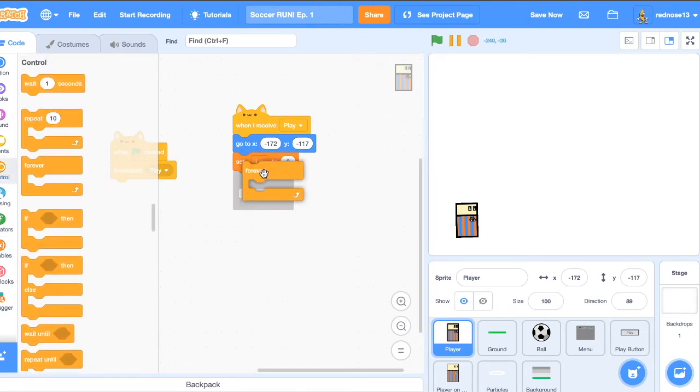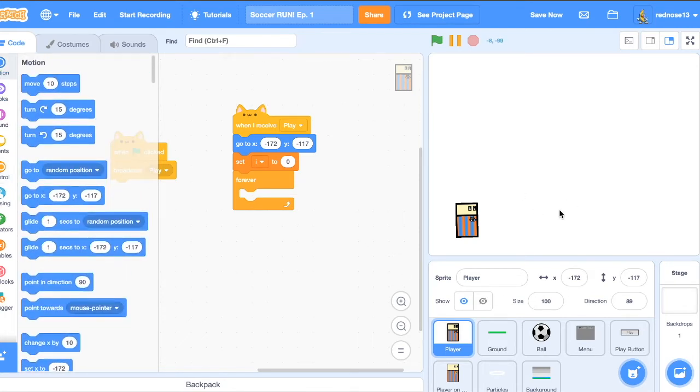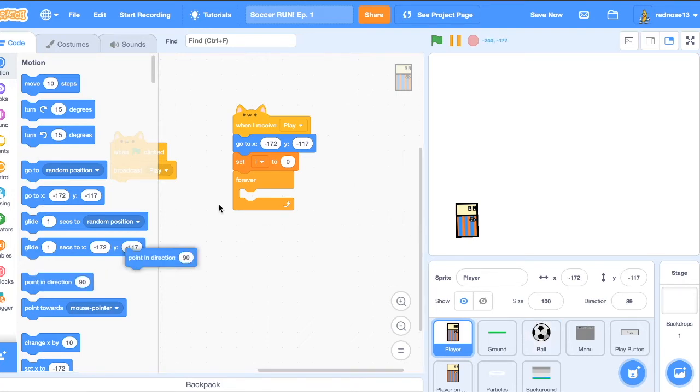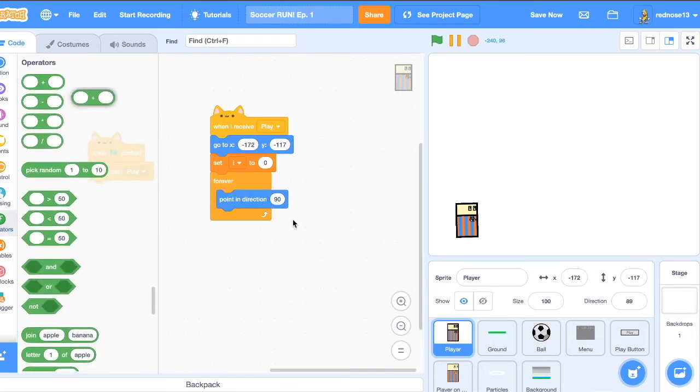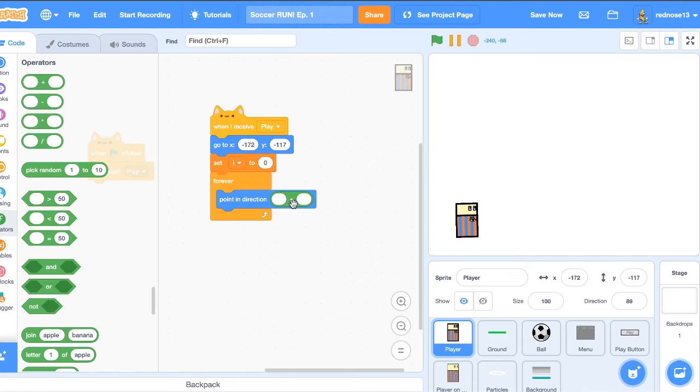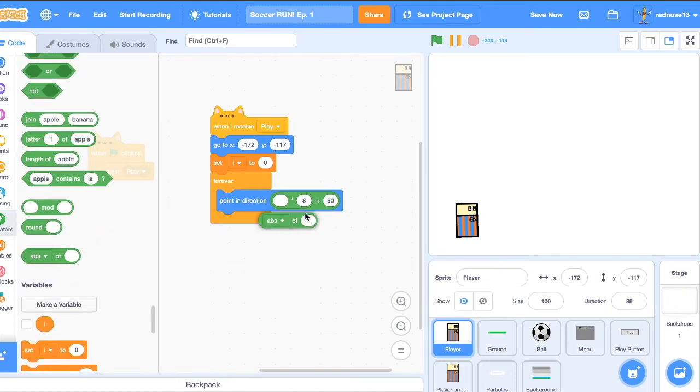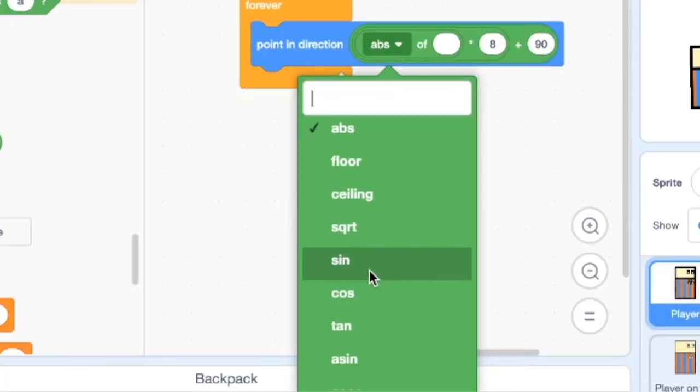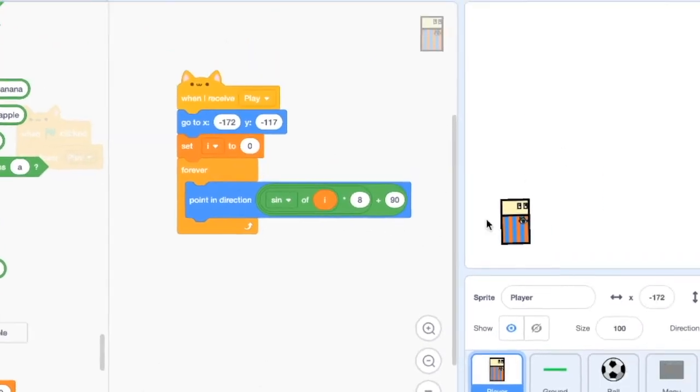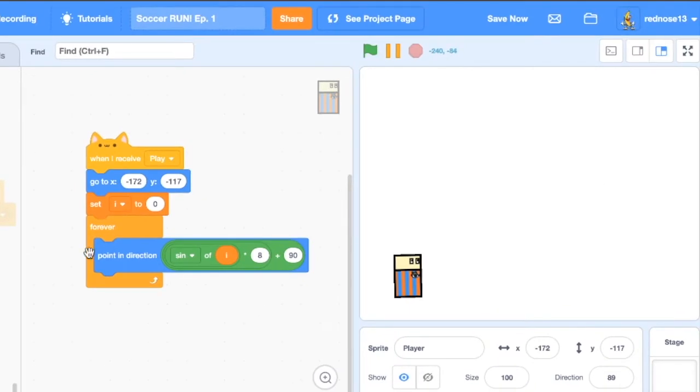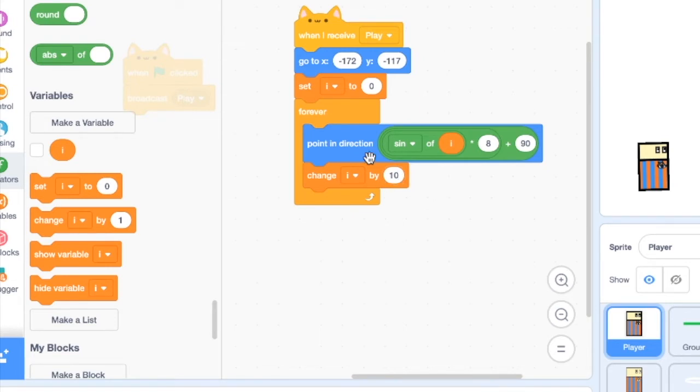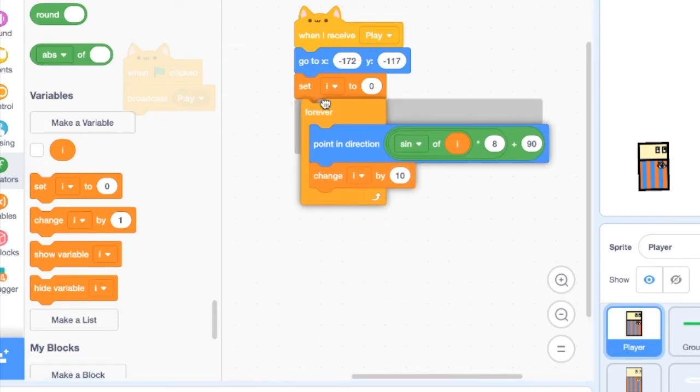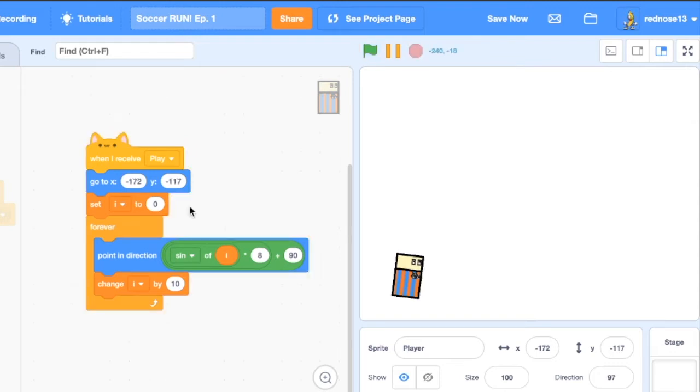Now grab your forever loop. So the way this will work, the player isn't going to move at all. It's going to look like it's moving because the balls will move. So instead, to make it look like it's running, point in direction, add a plus operator, plus 90. And then a times block, make this like times 8 or something. And then go over here, abs of, change abs to a sine of i. So this will just make him lean back and forth as he runs. And just add a change i by 10 to actually increase the value. So if we just run this, you'll see he moves back and forth as if he's running. Great.